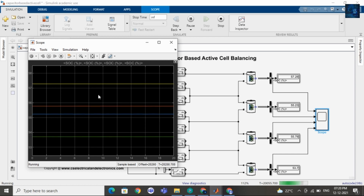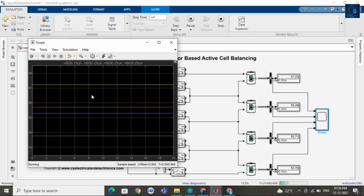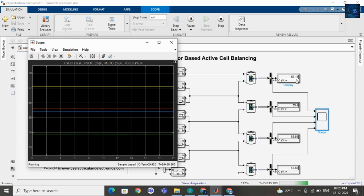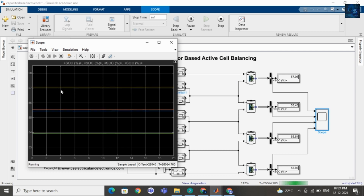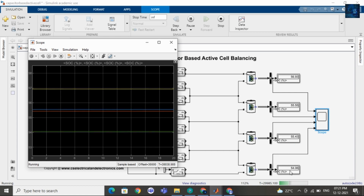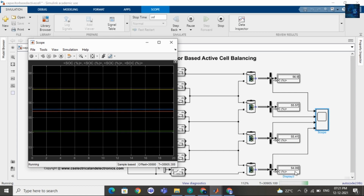And you can also see the waveform here. See how the SOC is increasing and in cell 1 the SOC is decreasing — that is 57.21, now it is 57.08. In cell 2 the SOC is increasing, in cell 3 the SOC is decreasing, and in cell 4 the SOC is increasing.